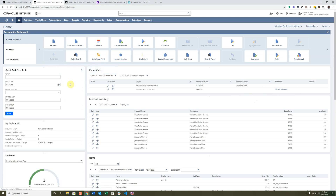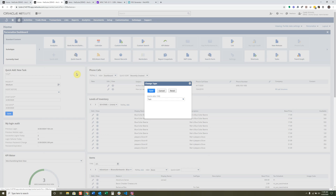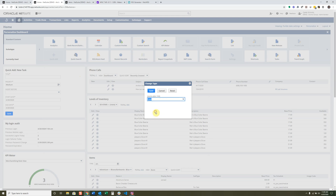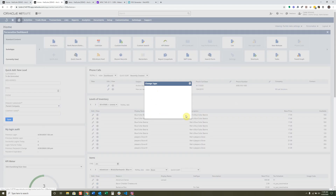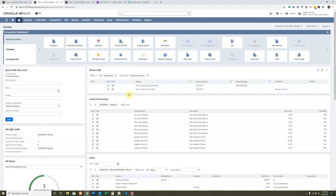The Quick Add portlet is a great way to add information in really quickly. Maybe you're a customer service rep trying to enter cases or different types of tasks. You can set up what type of record the Quick Add should create — for instance a lead — and you can configure the form to include specific fields. It comes with a pretty good standard base to get you started.